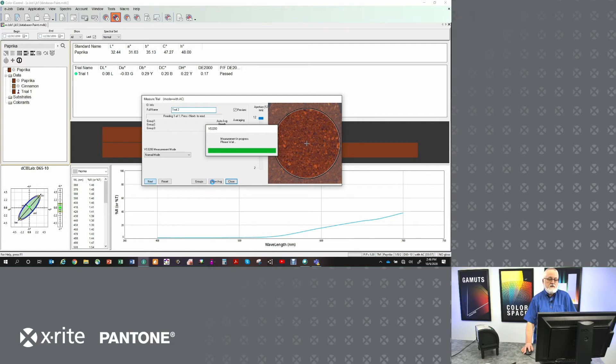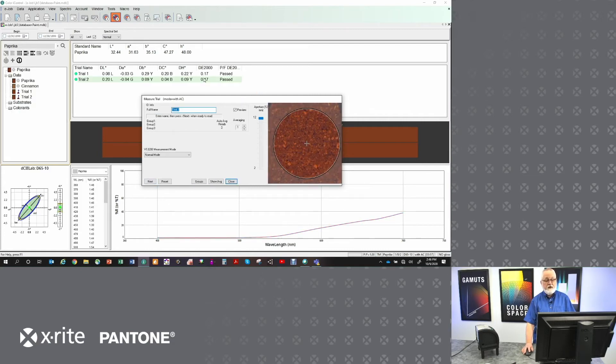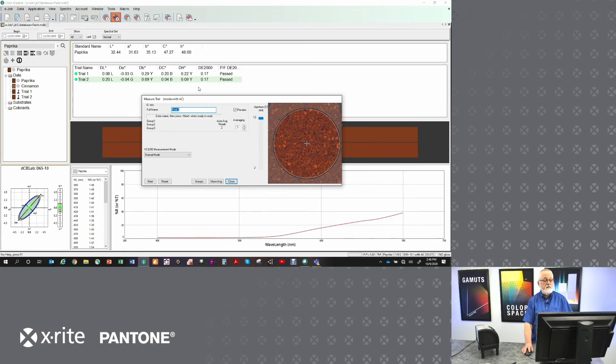But when it's done, I'm going to get color difference very similar to the previous measurement. They're both 0.17 Delta E 2000 away from the color standard.